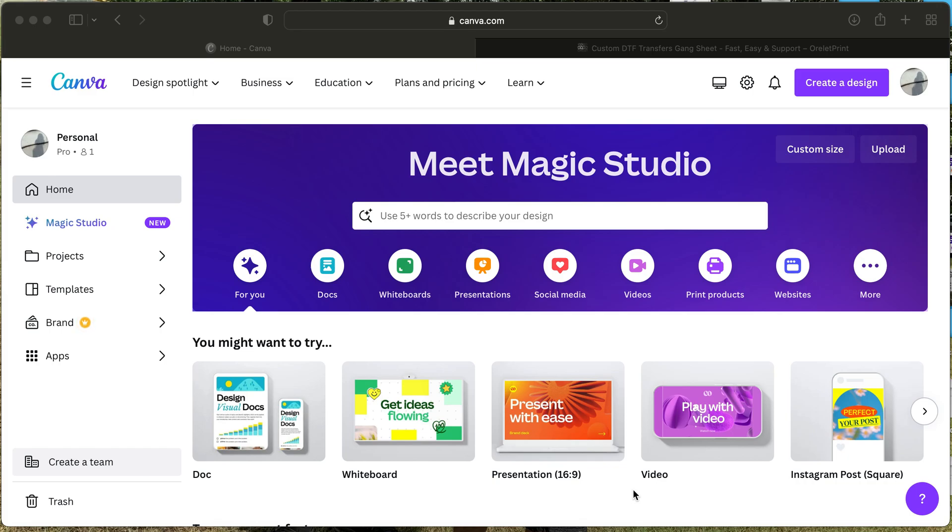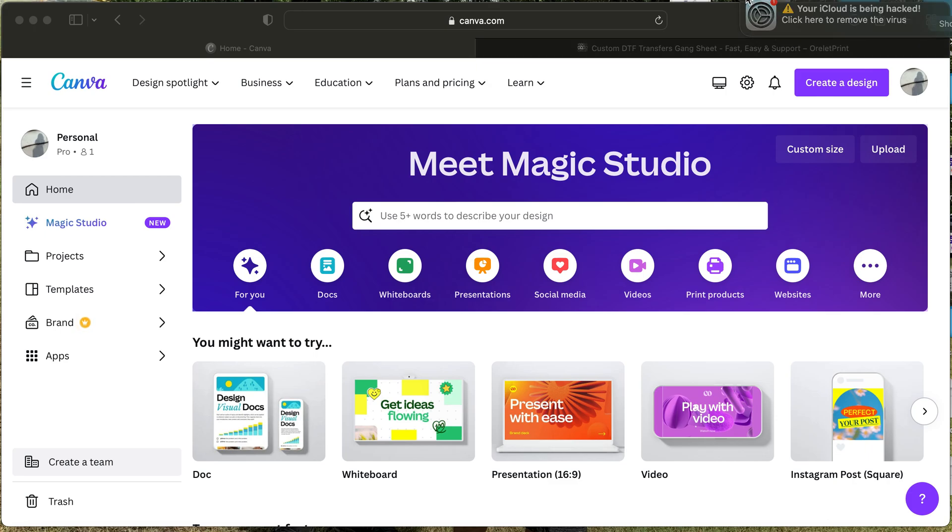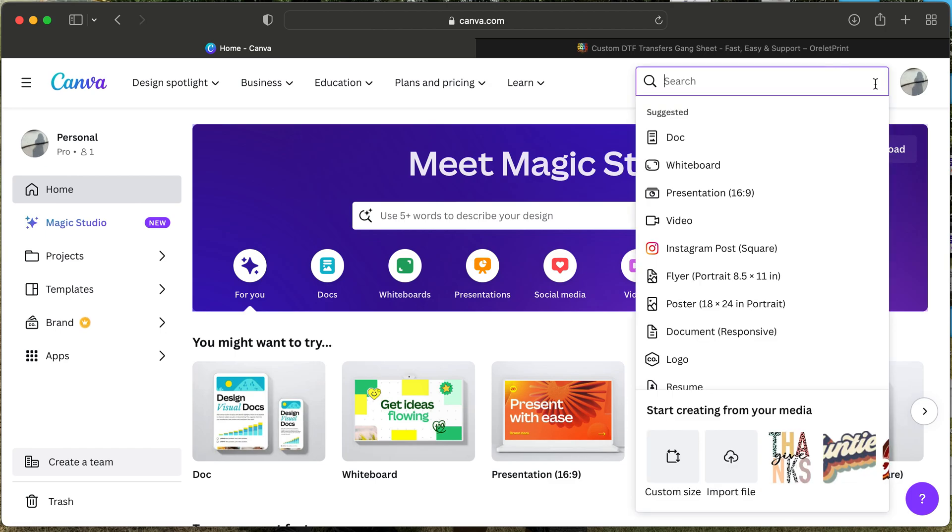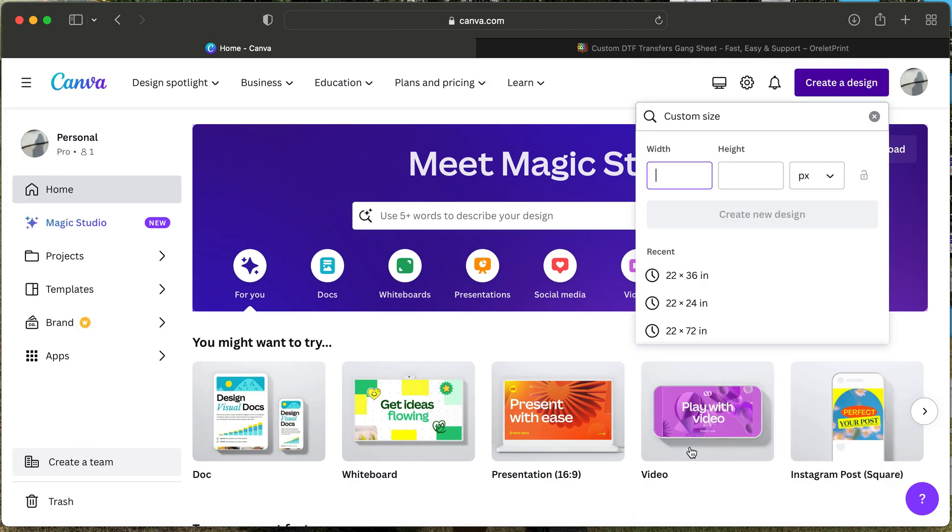How to create a game sheet using Canva and how to upload that into our website. Let's get started. Right here on our right-hand side, we have where it says create a design, so you will go ahead and click on that. Once you click on that, you will have the search bar prompt up, and then you will go down to where it says custom size.